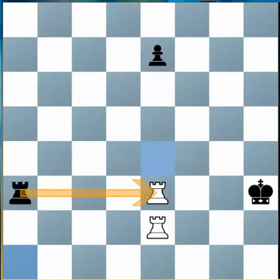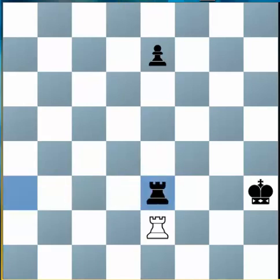For example, this Rook is attacking the White Rook and can therefore capture him. But that White Rook was defended by his own Rook on e2, therefore the Rook on e2 can now capture the Black Rook.